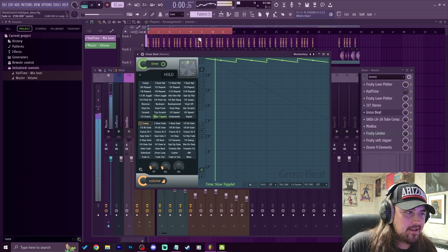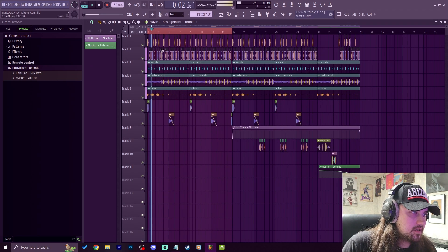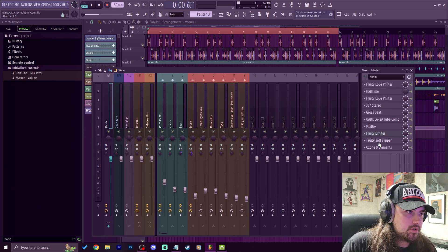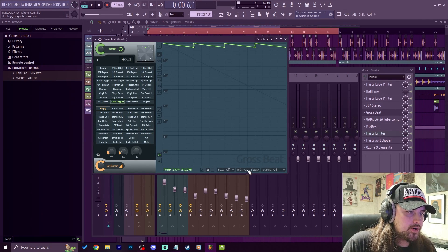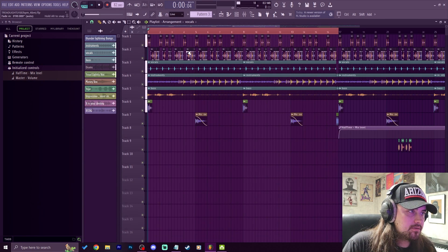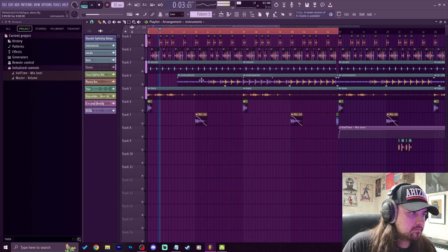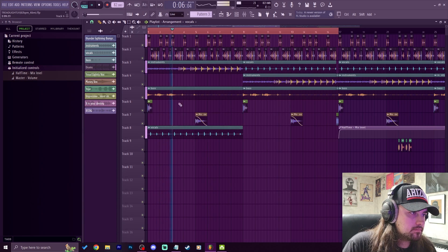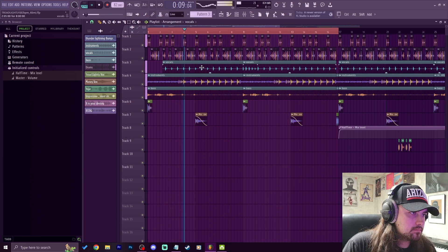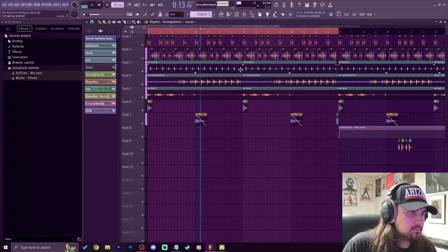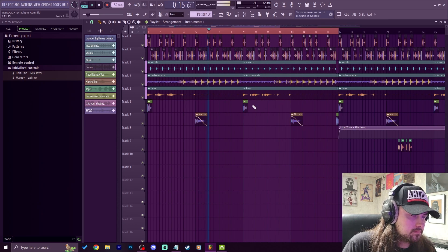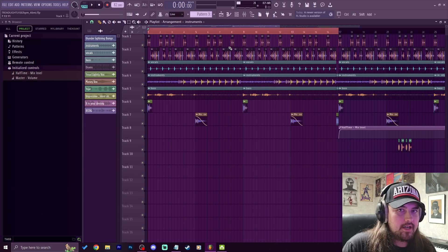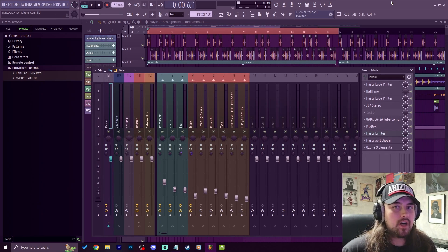So to fix that, we're going to go into the Gross Beat, and down here there's the trig sync and pos sync. If we put them both on one beat, it should fix that issue. You see, I was moving stuff around fine and nothing was getting out of sync.